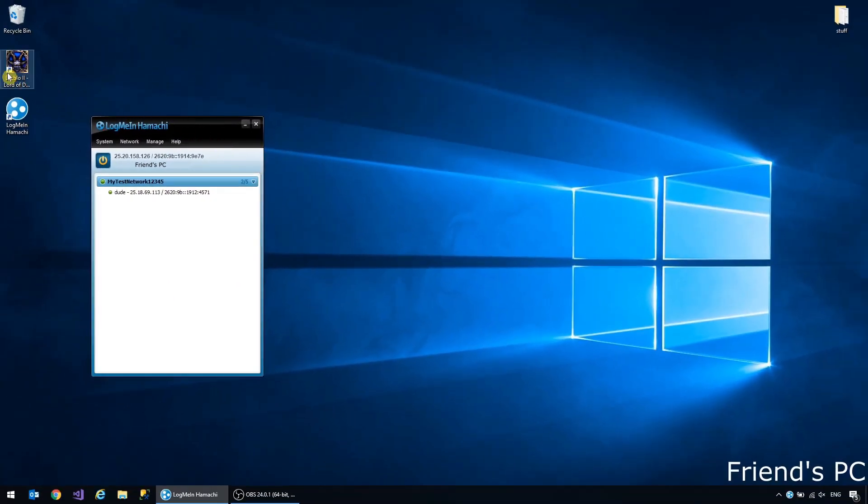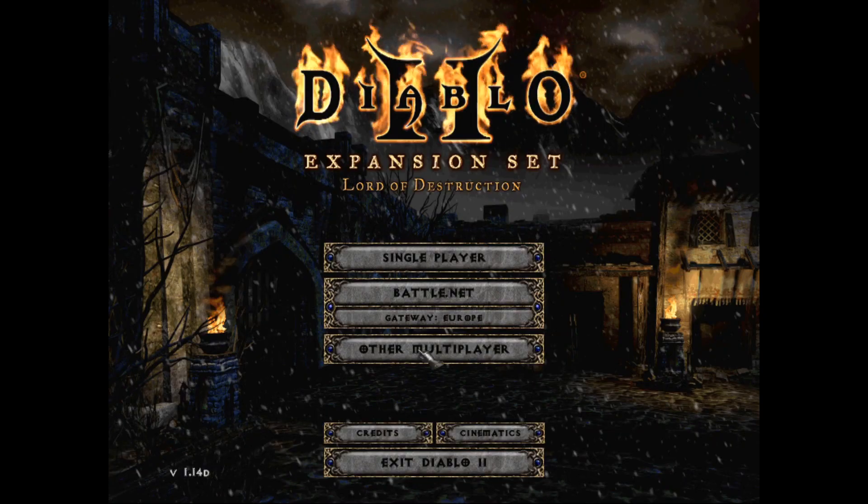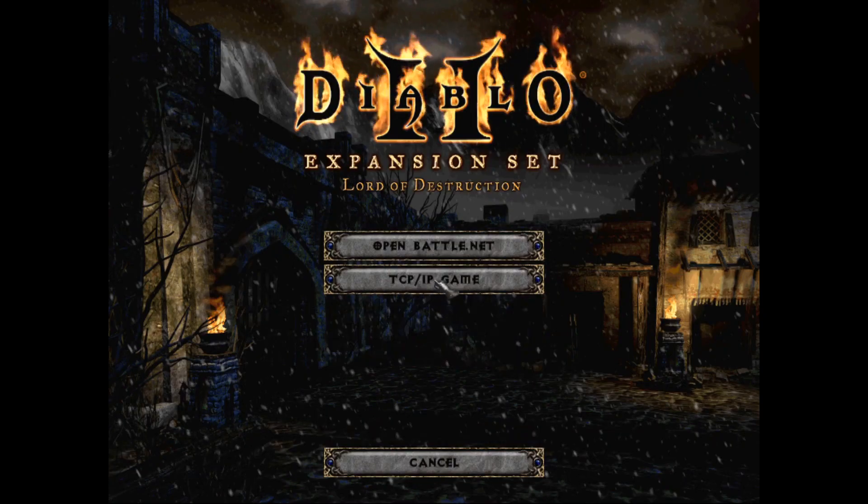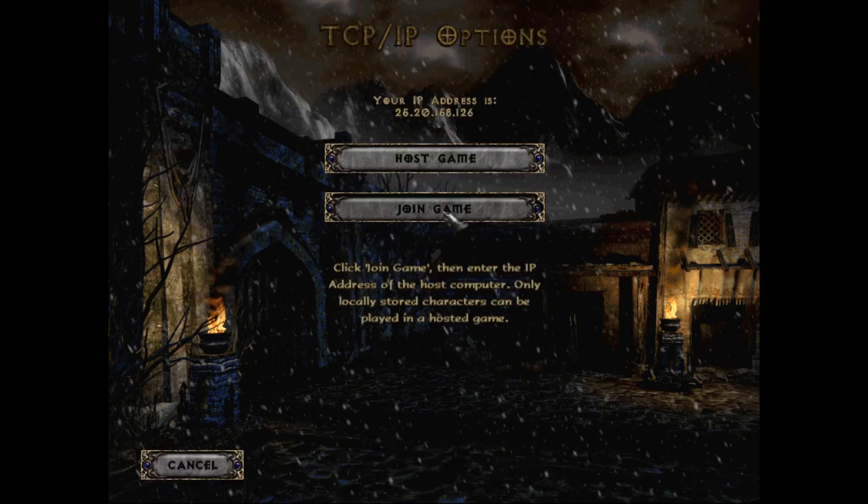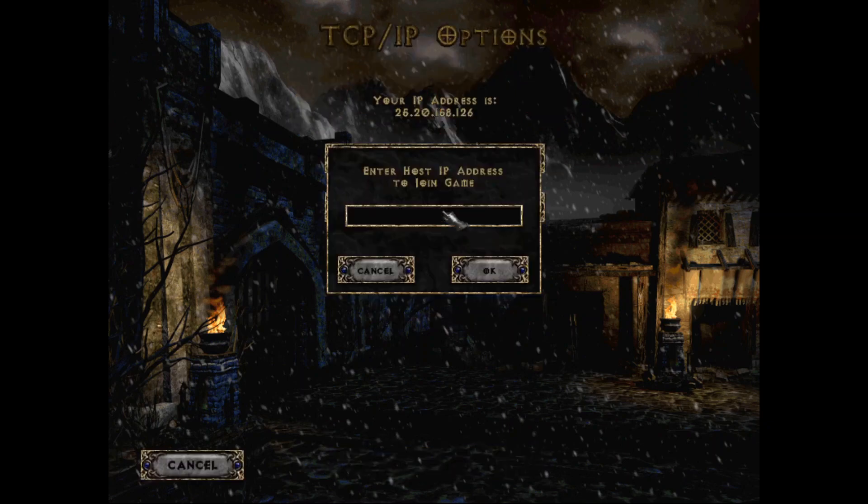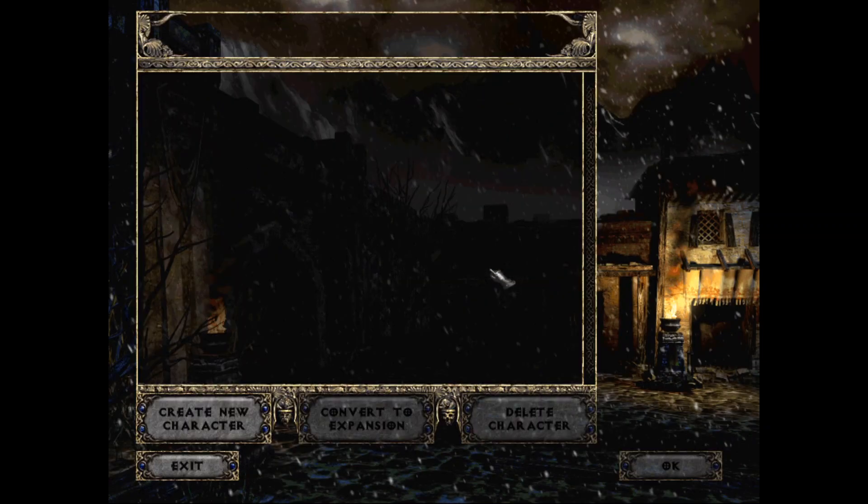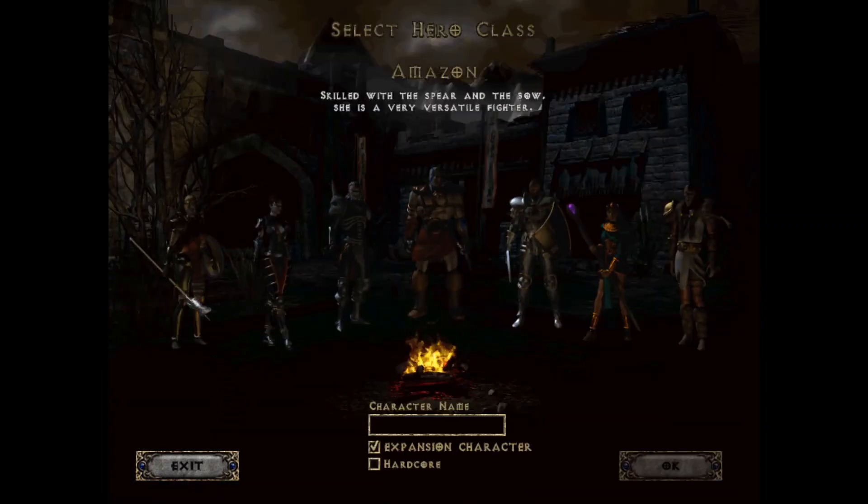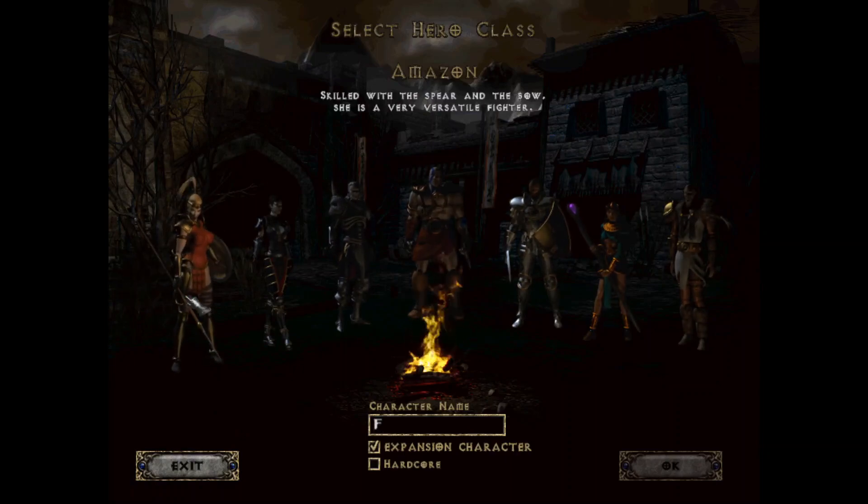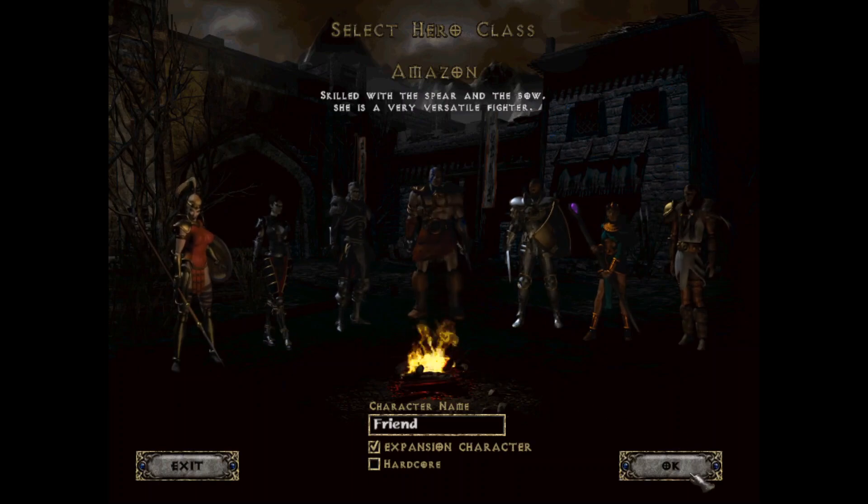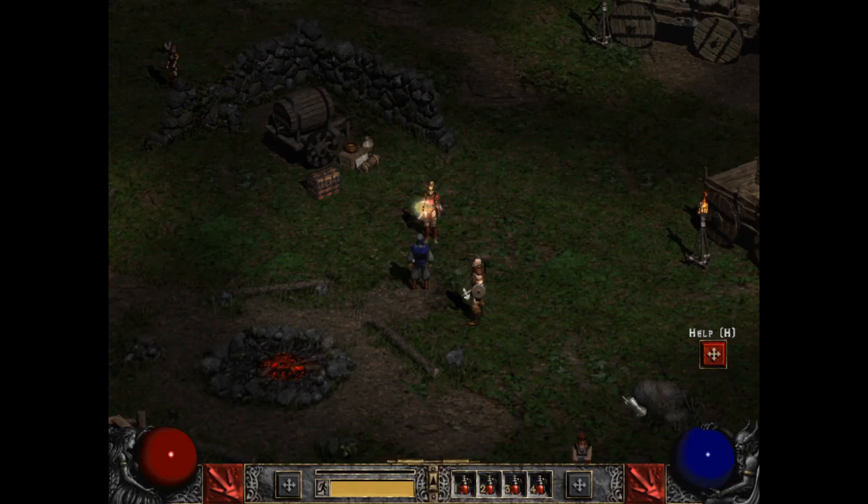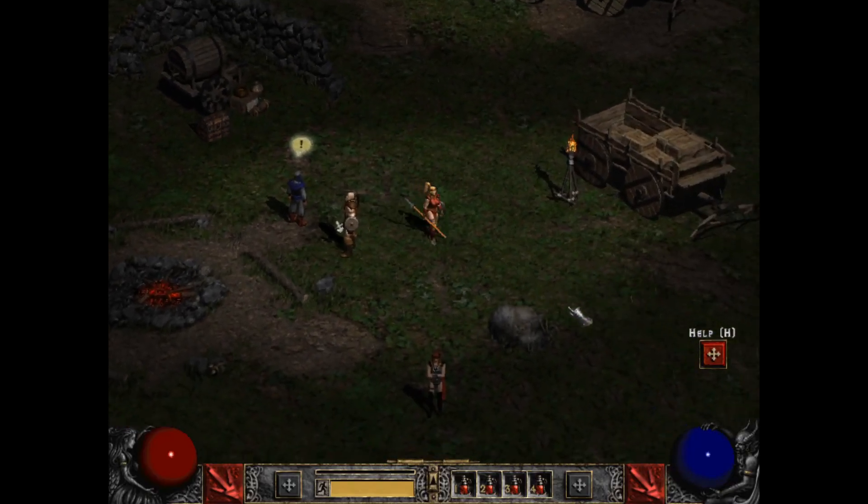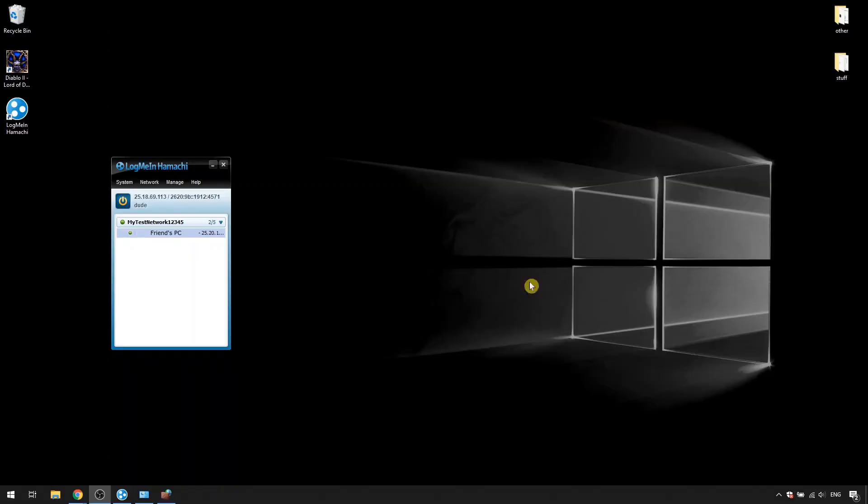Now you can run Diablo, go to other multiplayer, TCP IP game, join game and type in the host's Hamachi IP address that you wrote down just a moment ago. And that's it. Now you should be able to play Diablo together.